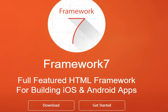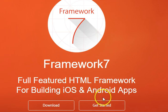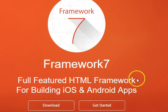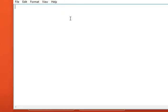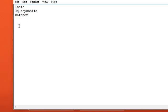Hello everyone, my name is Dave Partner and welcome to your first Framework 7 tutorial. This is the real thing — it's a framework for building full-featured HTML mobile apps on iOS and Android. It is well thought out, and it's in the league of Ionic, jQuery Mobile, and Ratchet — but it's in a league of its own. It's just amazing.